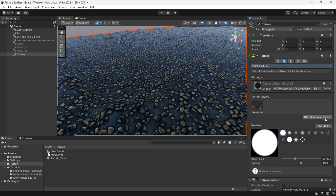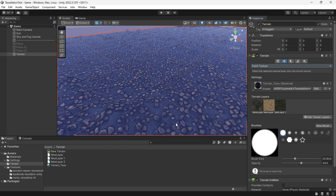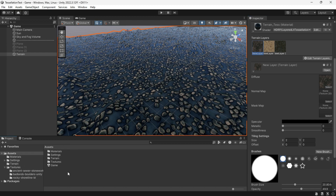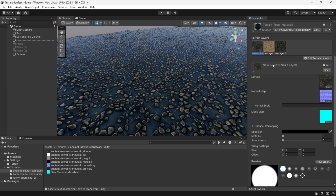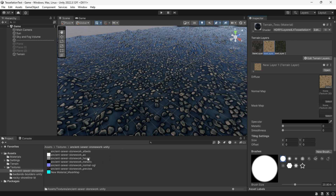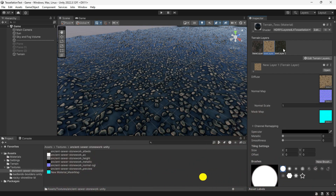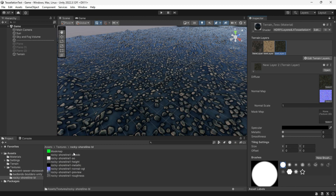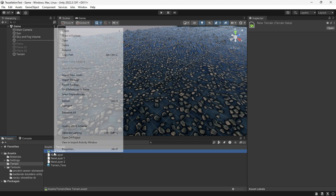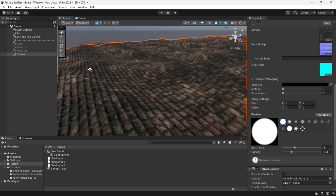Go to the paint texture and add all the layers you want. Right-click on the terrain data and re-import it to obtain Splat Alpha, using this as the layer mask for the material.